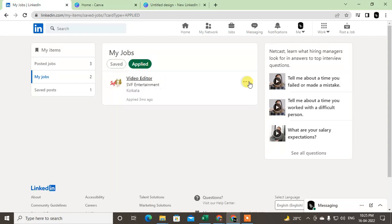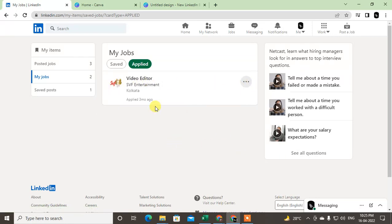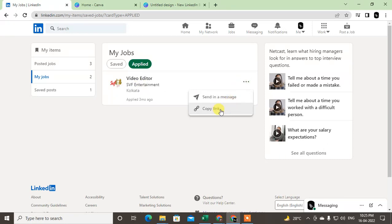But the thing is, you can't delete your applied jobs. You have to wait for a reply. If you get any call or email, you can write back if you are not interested, or you can send a personal message that you are not interested.